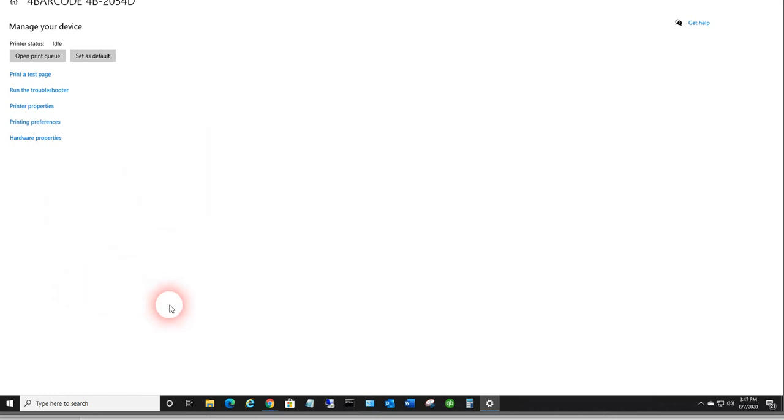So now you've got everything prepared. You've got your driver installed, you've got your page size set. All you have to do is do your label designing in label connector to set up your, in this case, your 4 by 3 label template. Thank you.